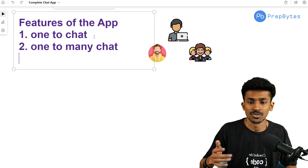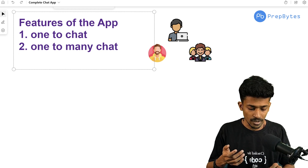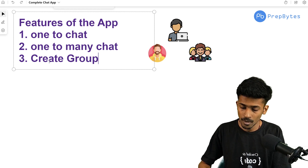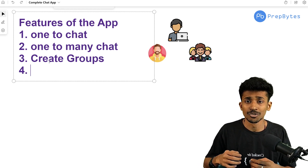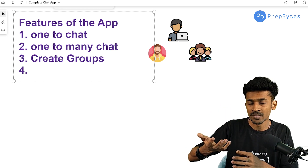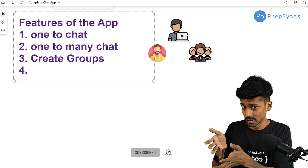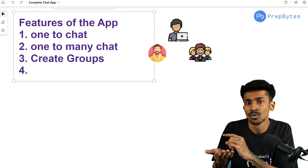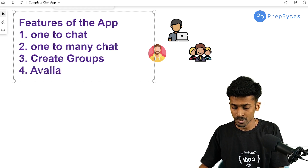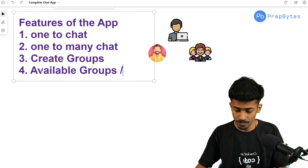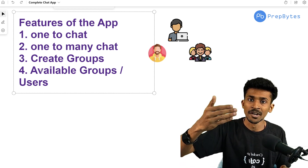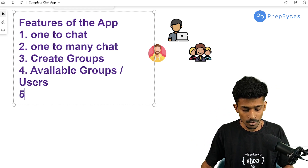So we want one-to-many chat as well. If there's broadcasting, we need the ability to create groups and also join available groups. We also want to show all available groups and all available users, so that if someone is online and you want to text them directly, you can do a one-to-one chat. We want to provide all of these functionalities within the application.